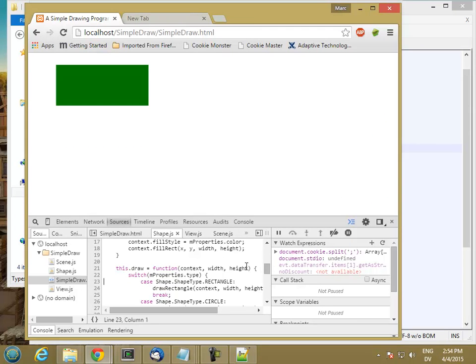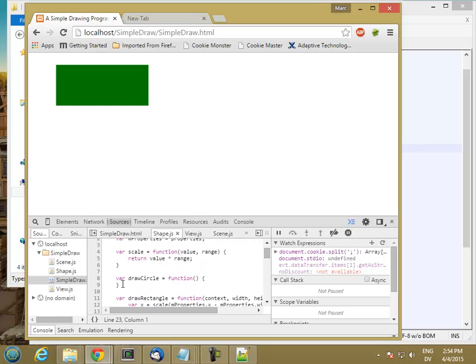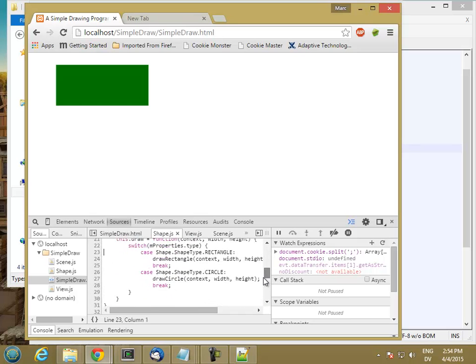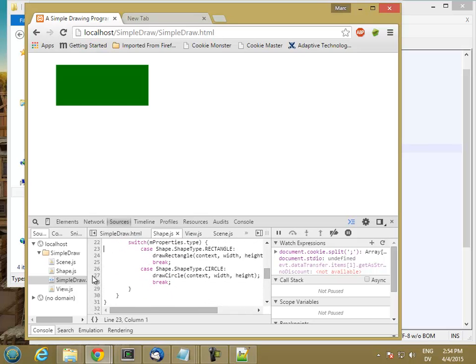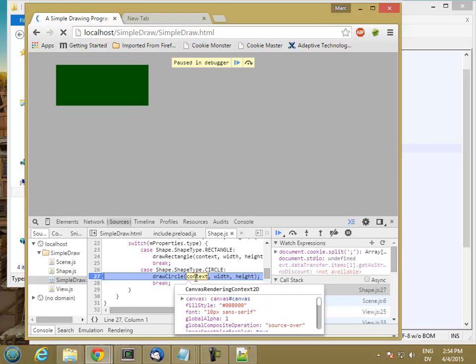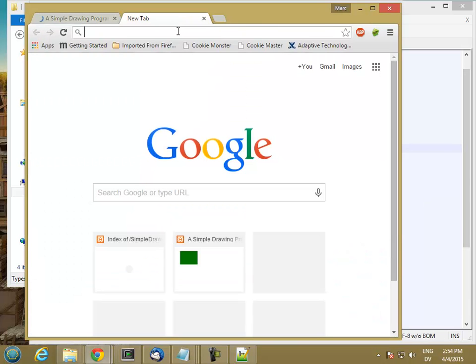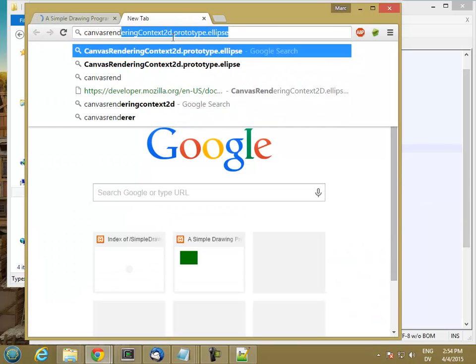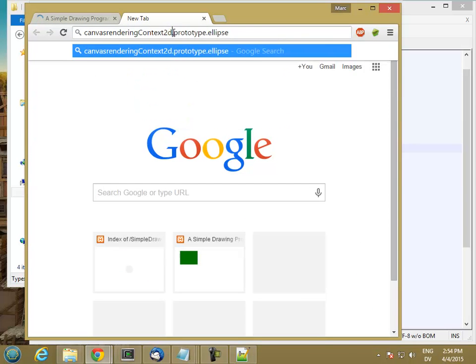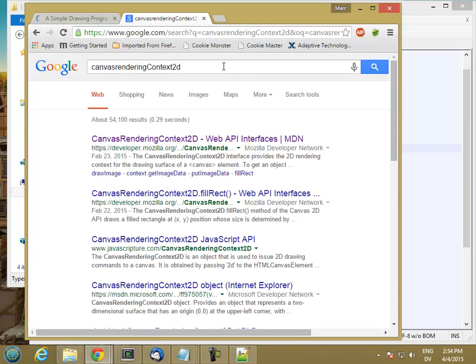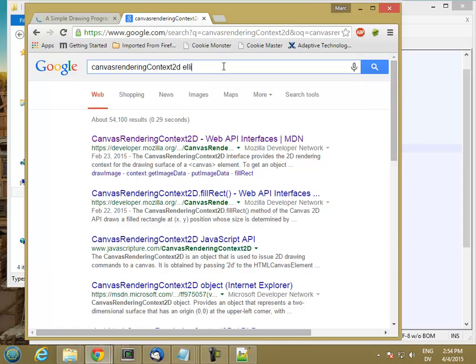And then I'm going to put a breakpoint on my circle, I'm going to call drawCircle. And let's take a look at what kind of thing the context is. So the context is a canvas rendering context 2D. So canvas rendering context 2D, and ellipse.